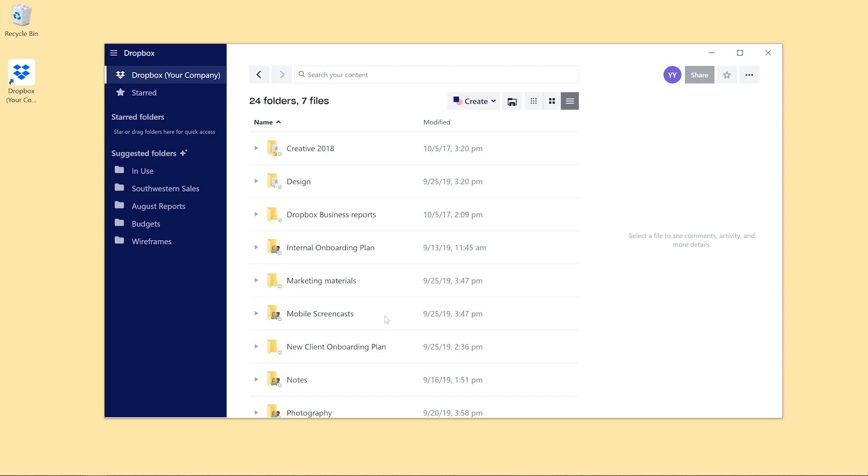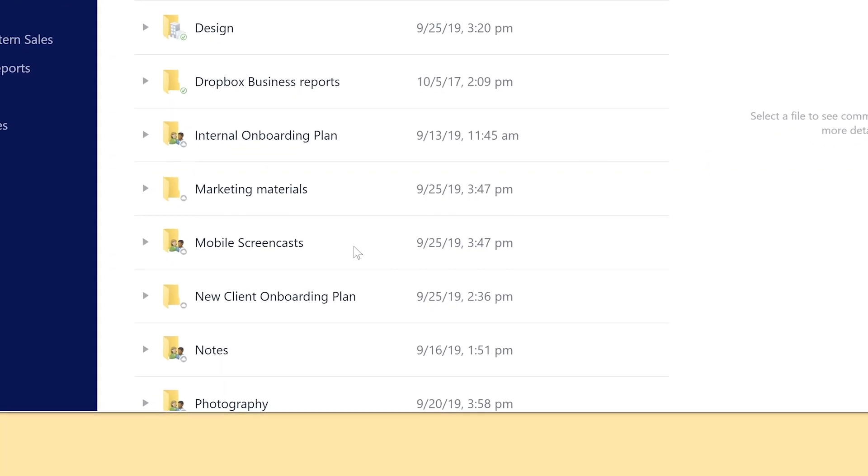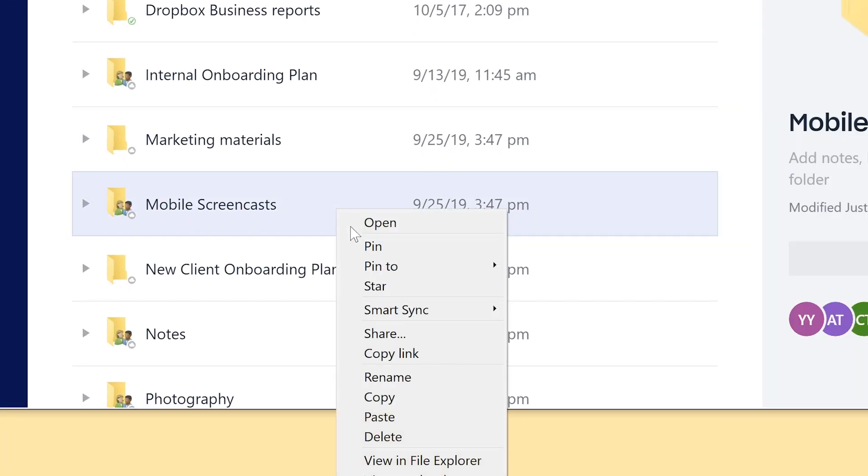The Dropbox desktop app lets you drag, drop, or rename folders or Dropbox spaces the same way you would on your hard drive with File Explorer or Finder on a Mac.